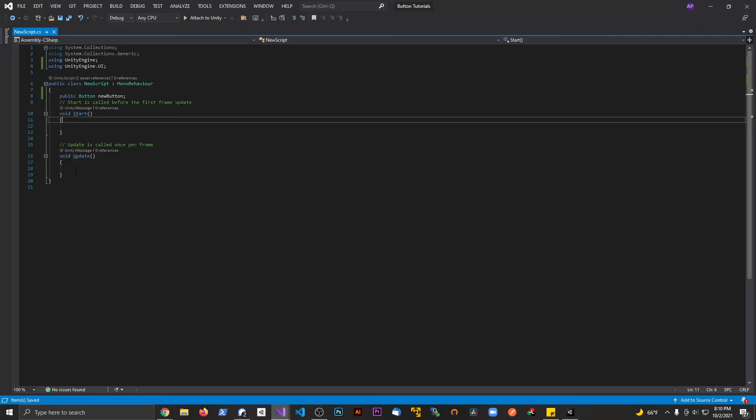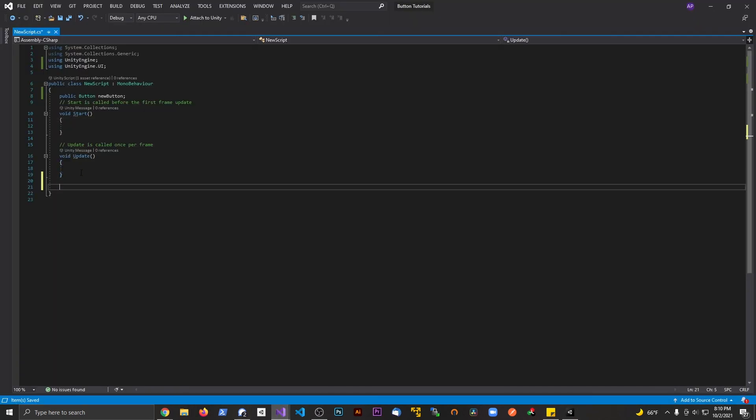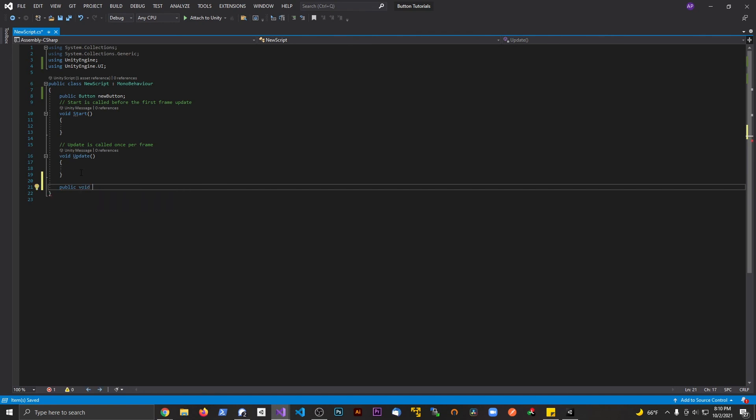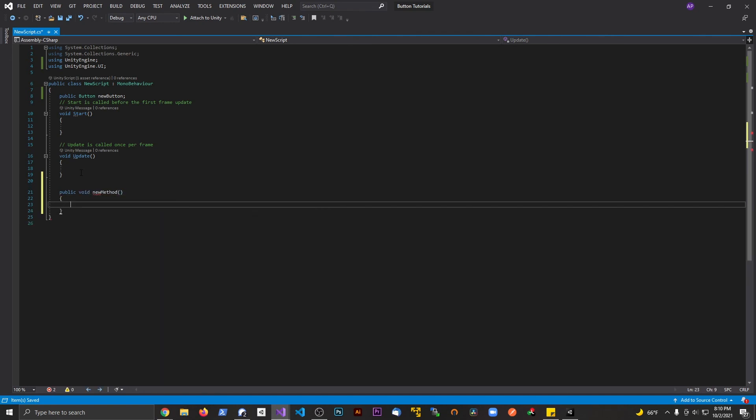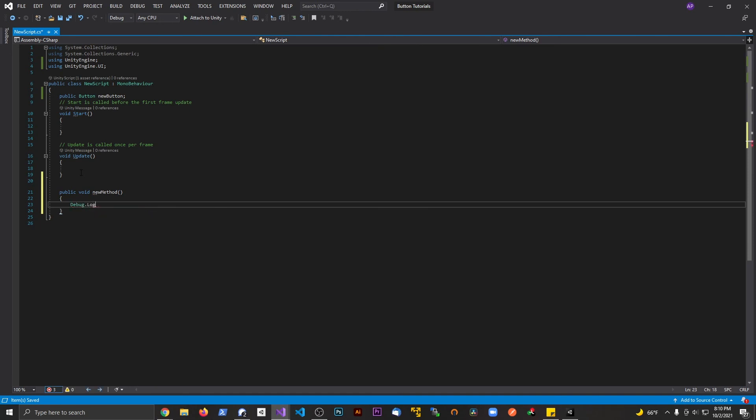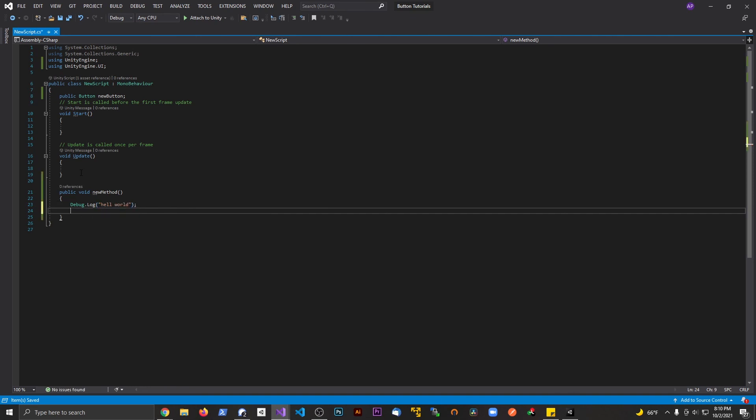Back in Visual Studio, we're gonna make a new method. We're gonna say public void and call this newMethod. Inside here we'll add Debug.Log and say something like 'hello world'. Beneath this we're gonna say new...